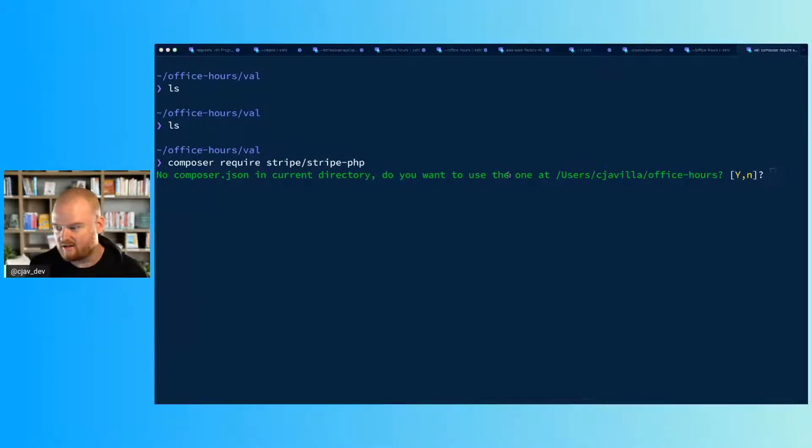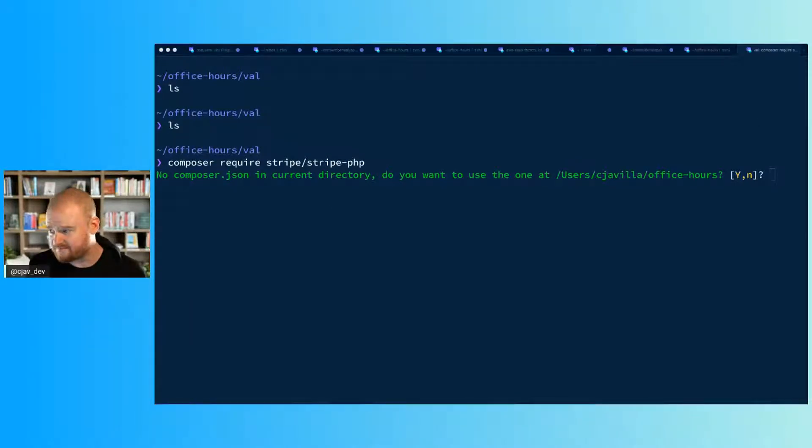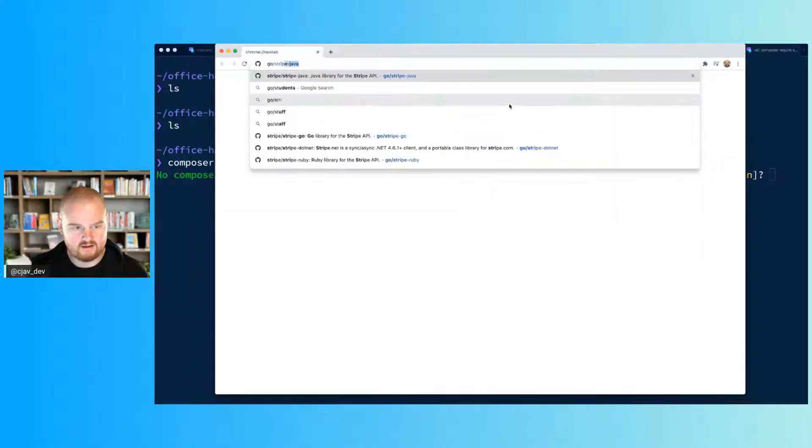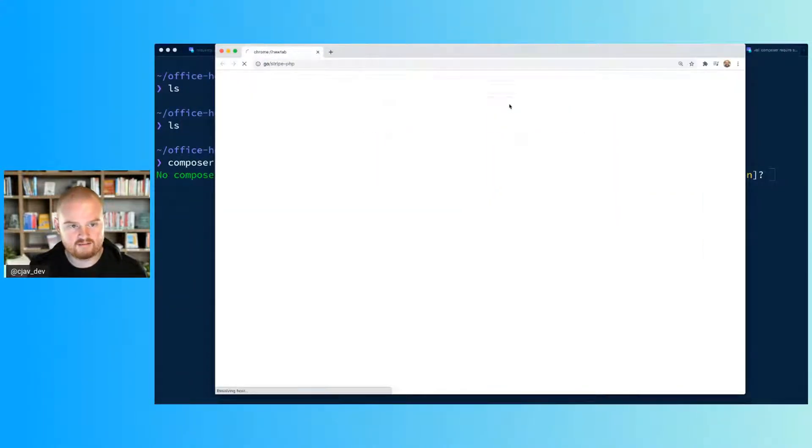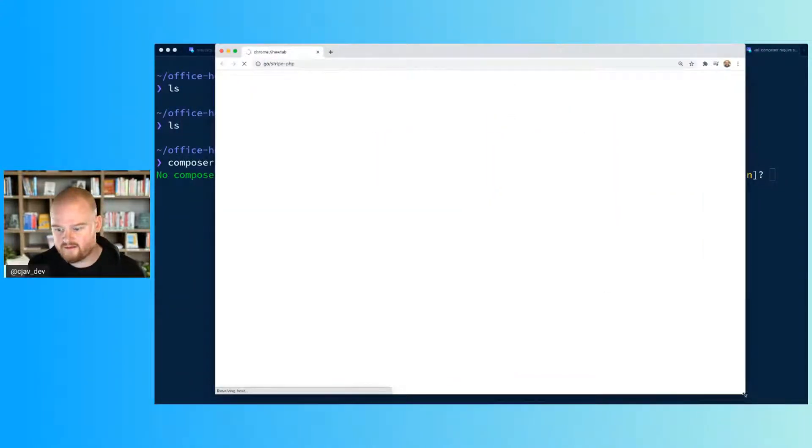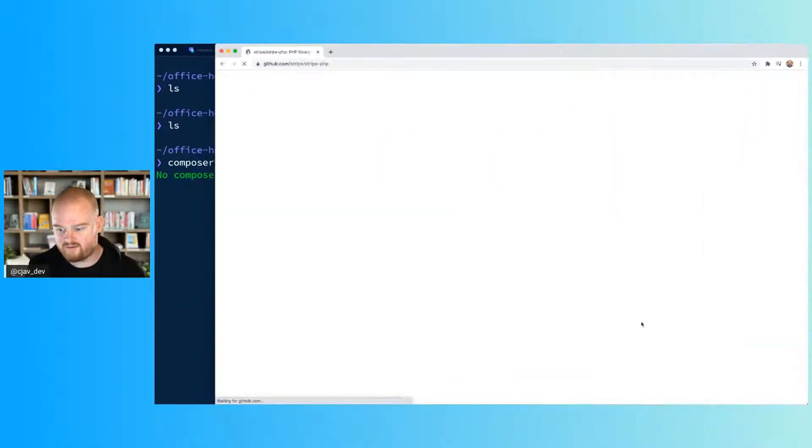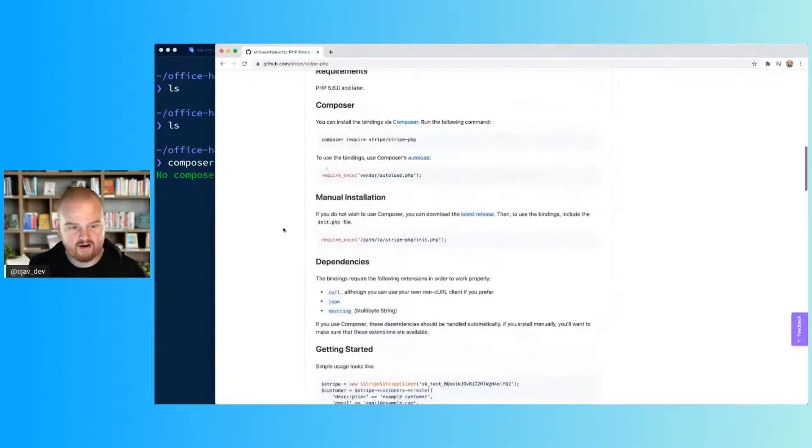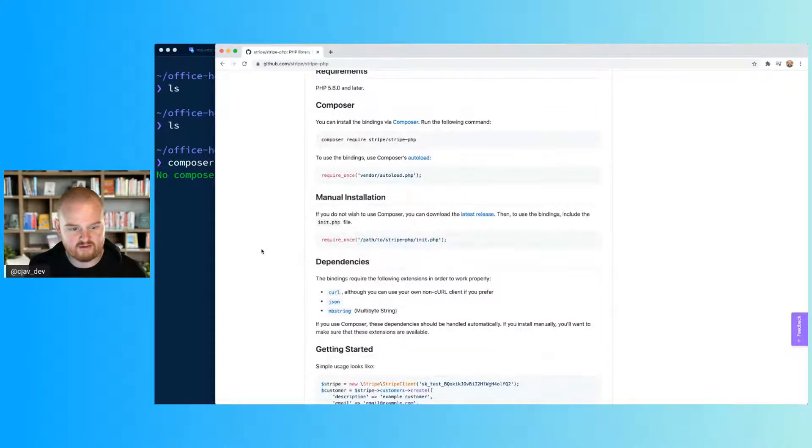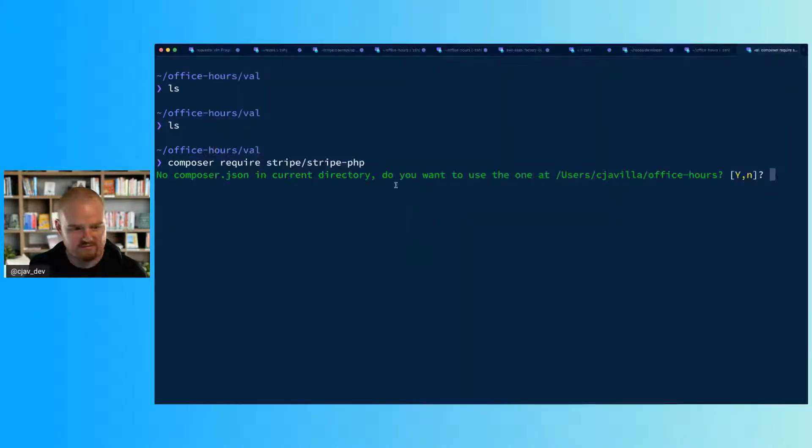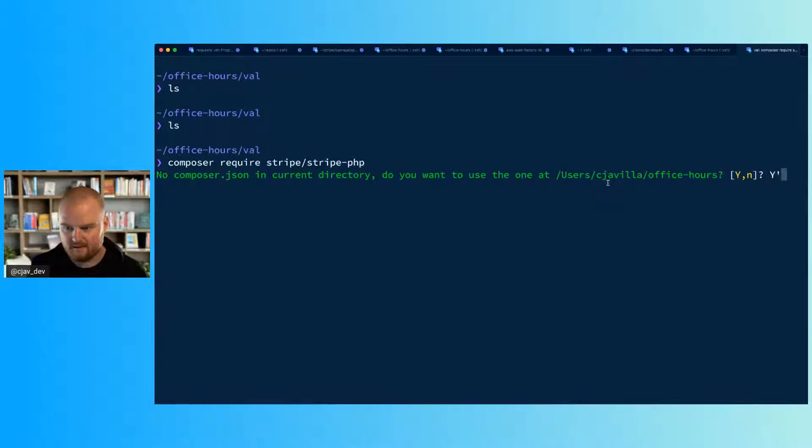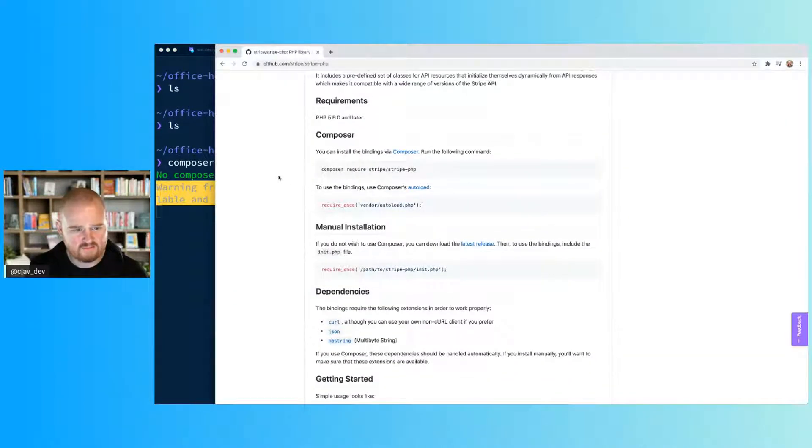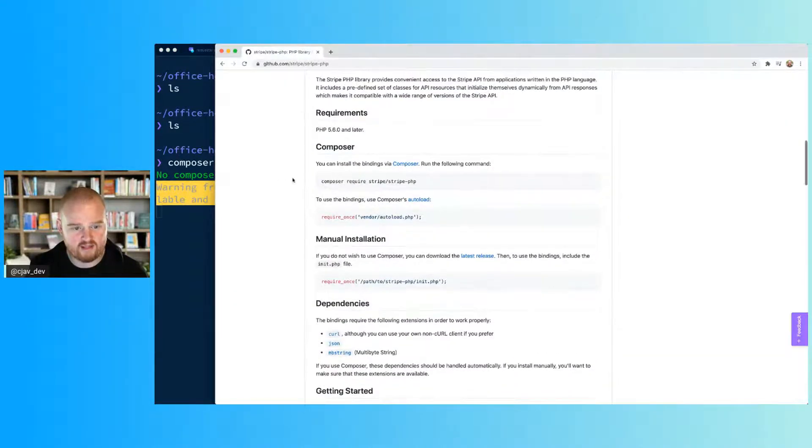There are instructions on the Stripe PHP GitHub repository here, so if you wanted to check out other options for installation, you could do that. So assuming that you've got Composer and you're able to use it...